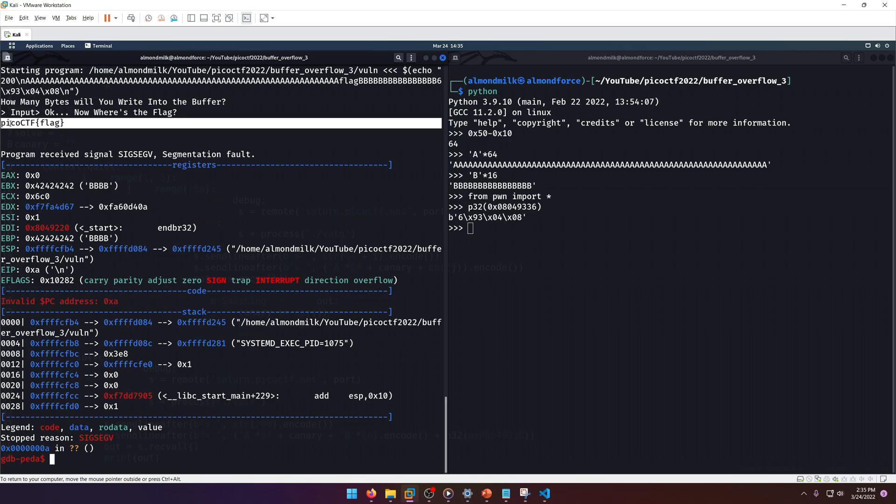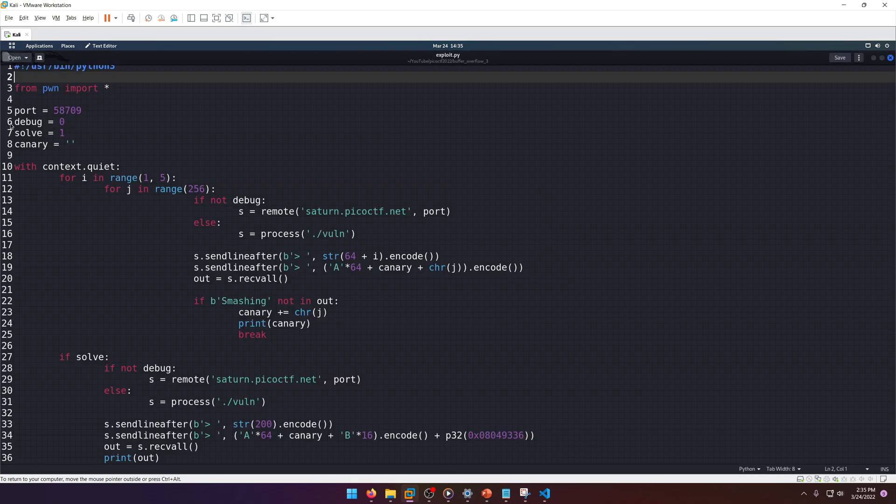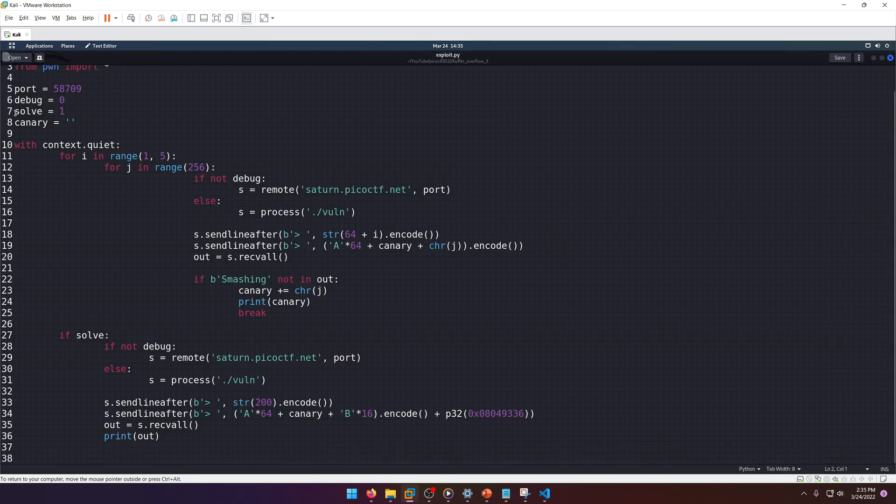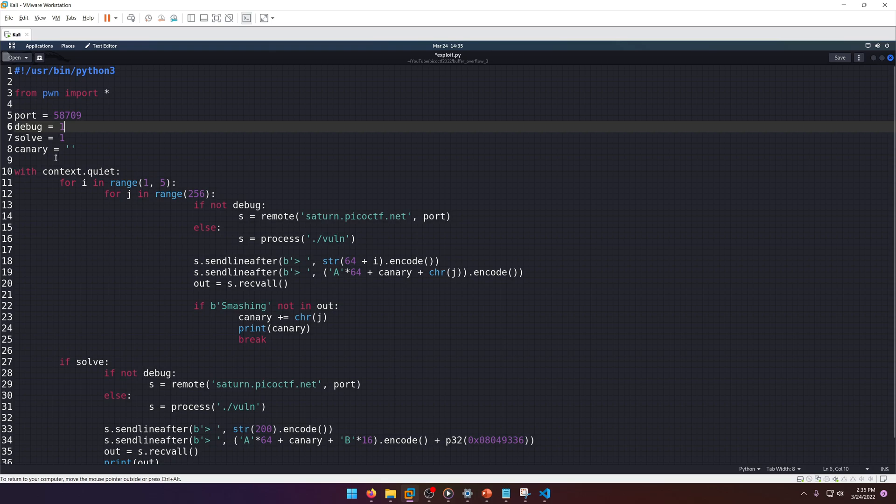Okay, now if we run that... there we go, it works locally. Okay, now comes the fun part - we need to actually figure out what the canary is server side. I'm not going to write the script from scratch. I already have it written up just to save some time.